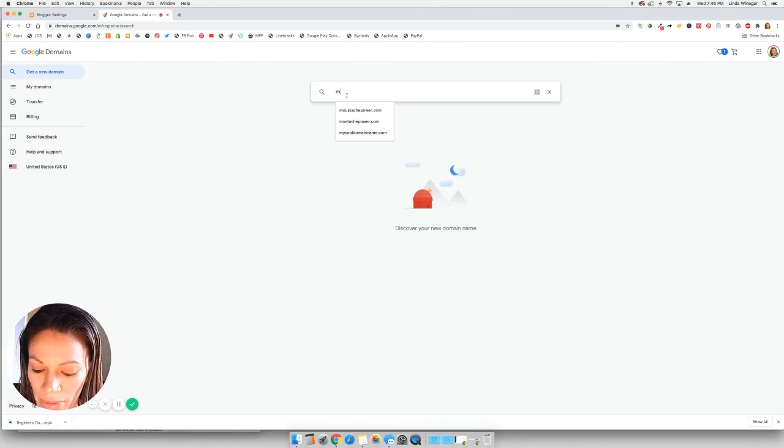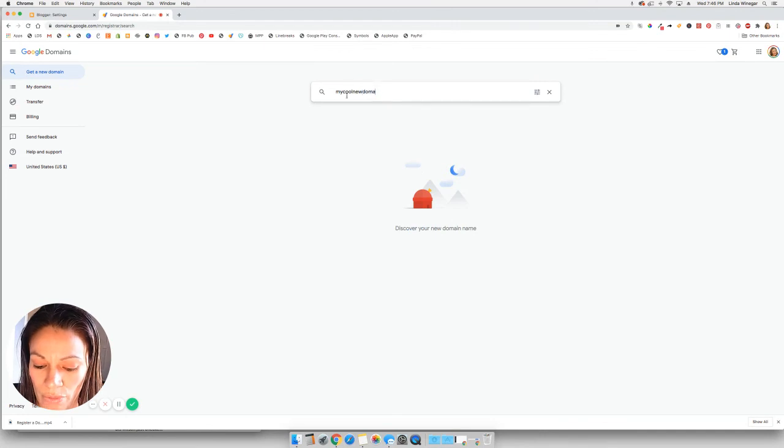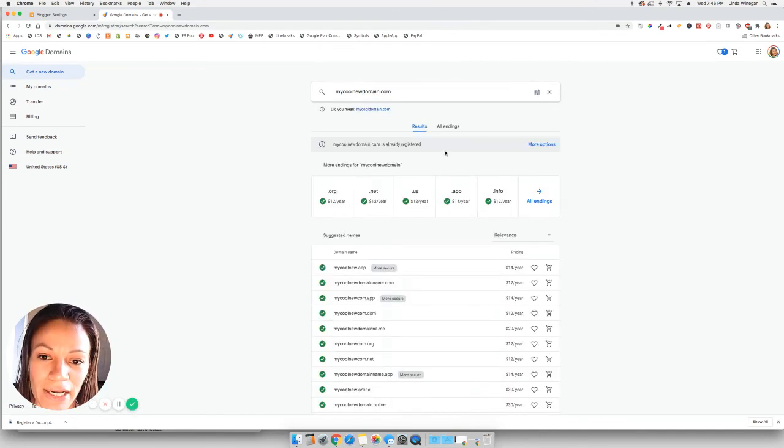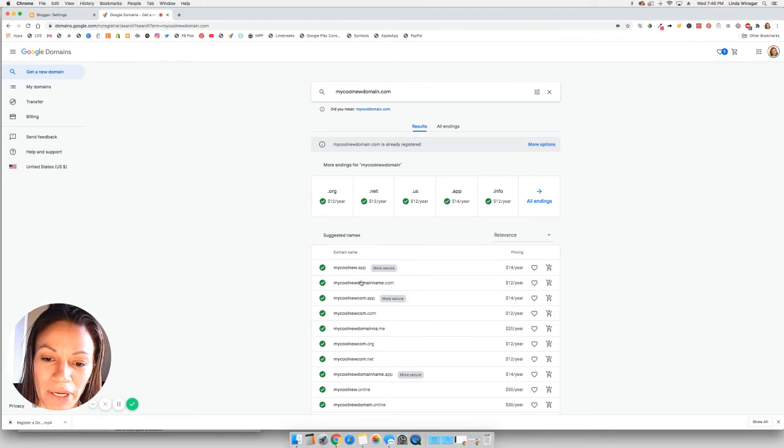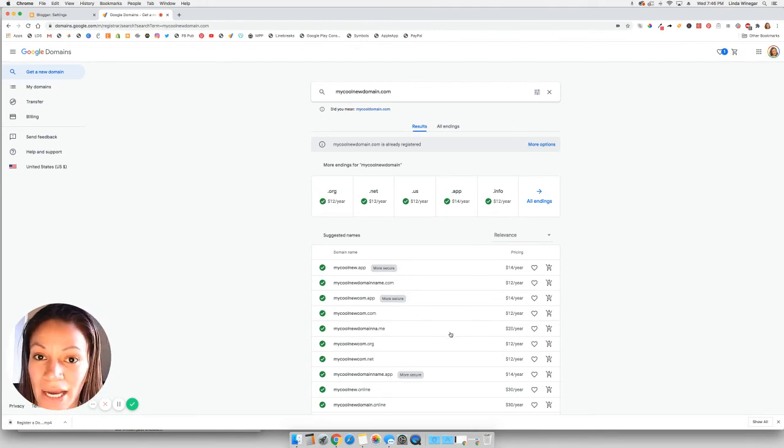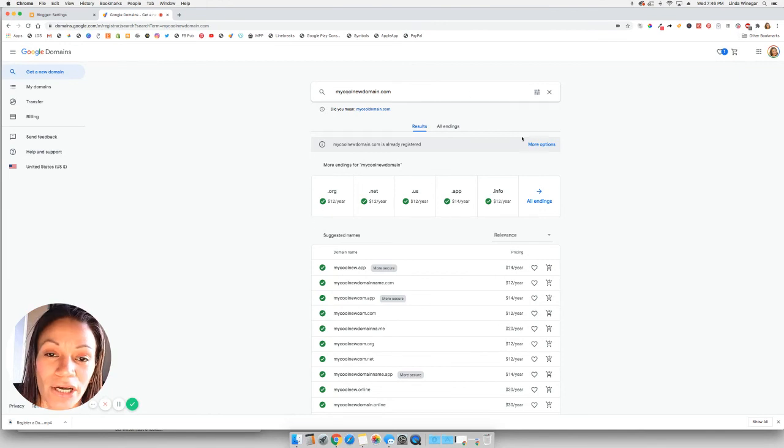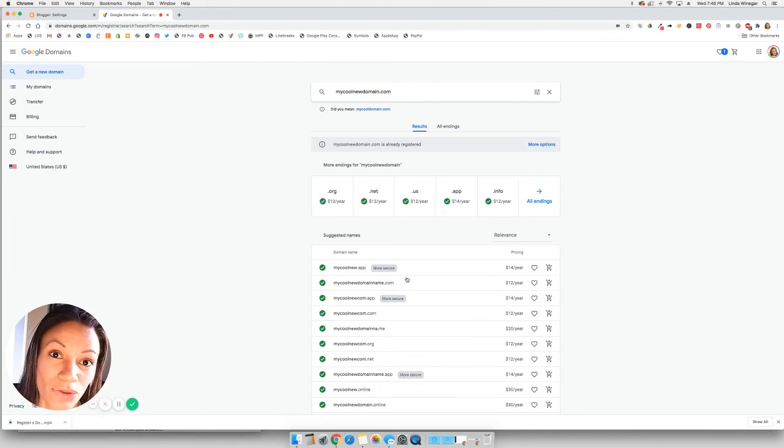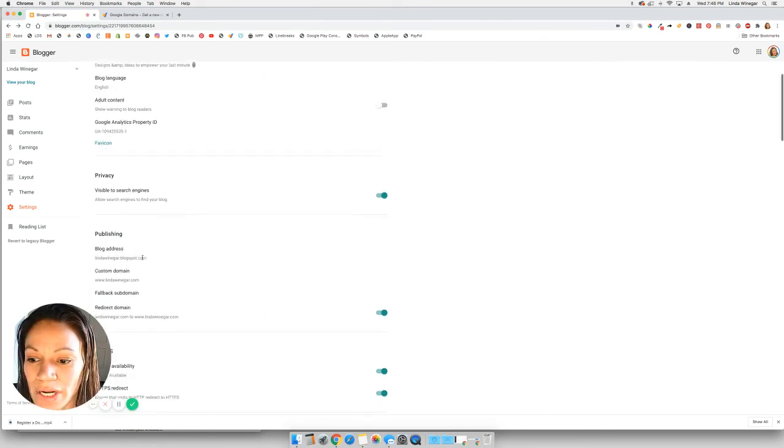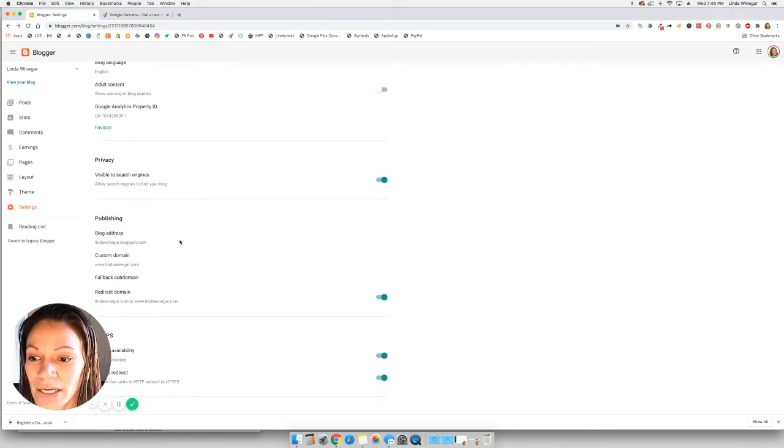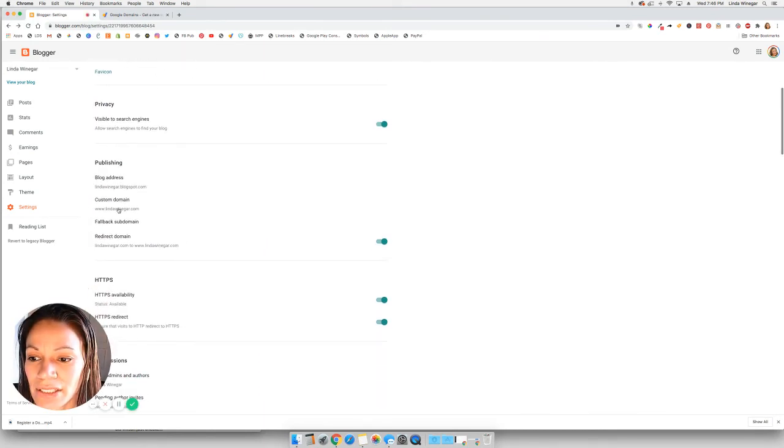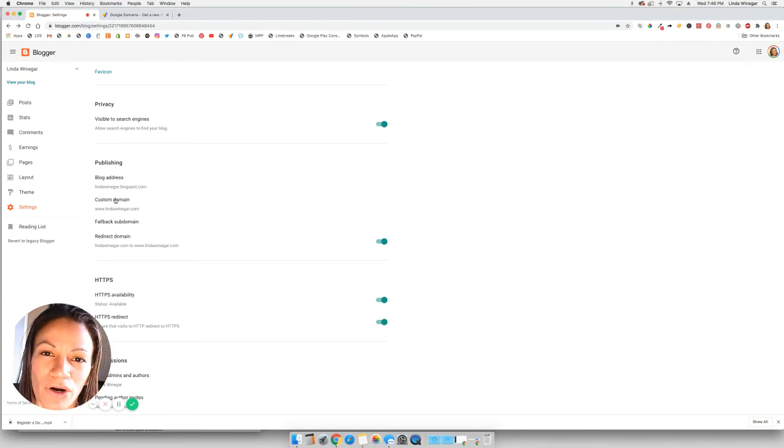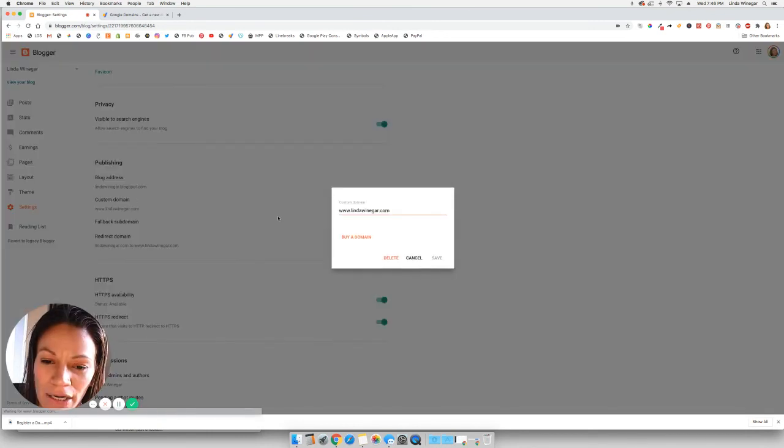So mycoolnewdomain.com. That one's probably taken. Yep. So then you just pick the next one that you like, and you register it there. And then when you're done registering it on Google domains, then you would go back to your Blogger page, and you would enter it here into this custom domain section, because you've already purchased it.